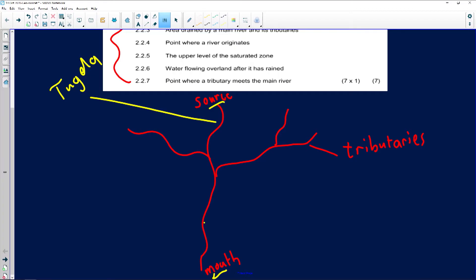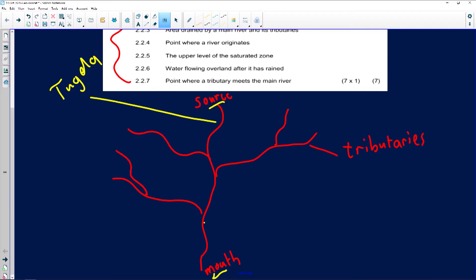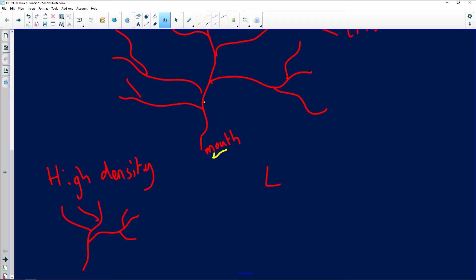Very importantly, lots of tributaries join the river. The more tributaries there are, we can say the higher the drainage density. So if you see more rivers, we know it's going to be high density. A high density is a river with lots of tributaries joining the main river. A low density is only a few tributaries joining the main river.